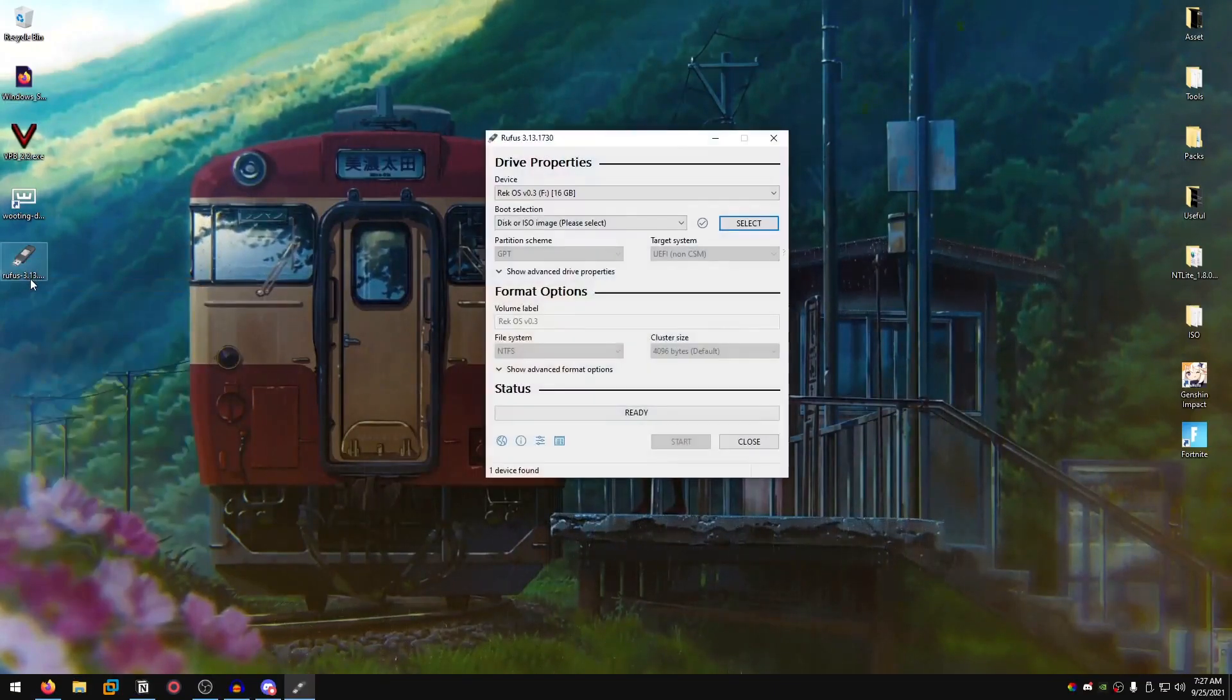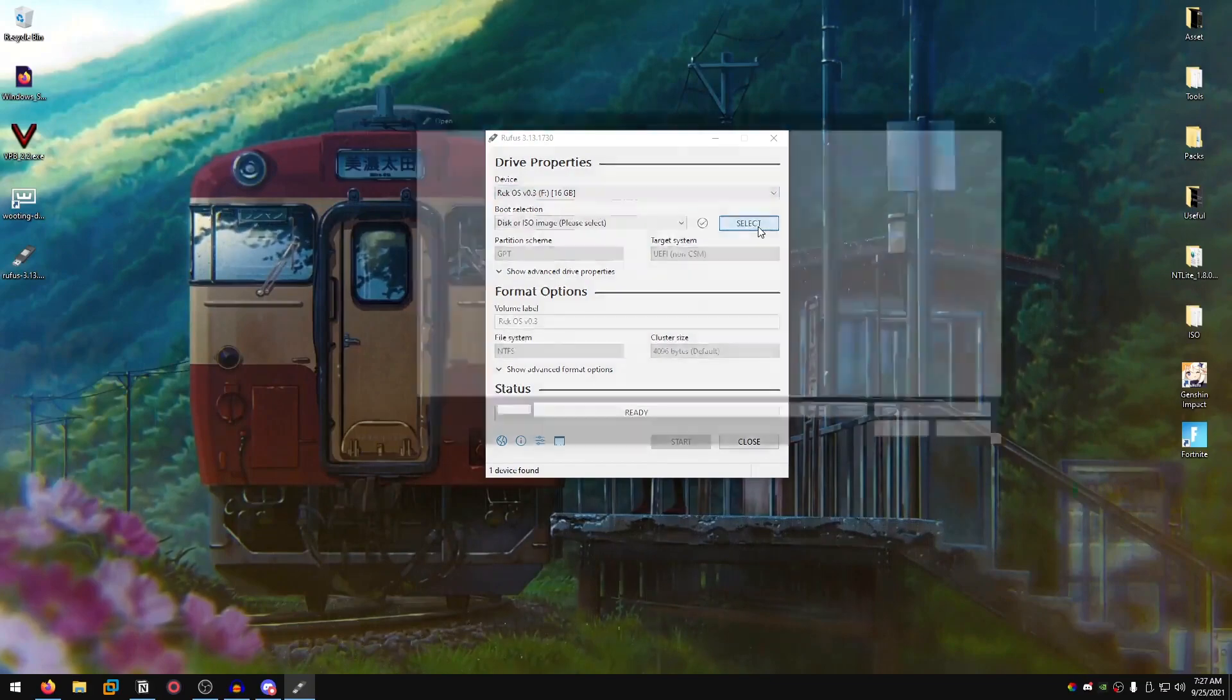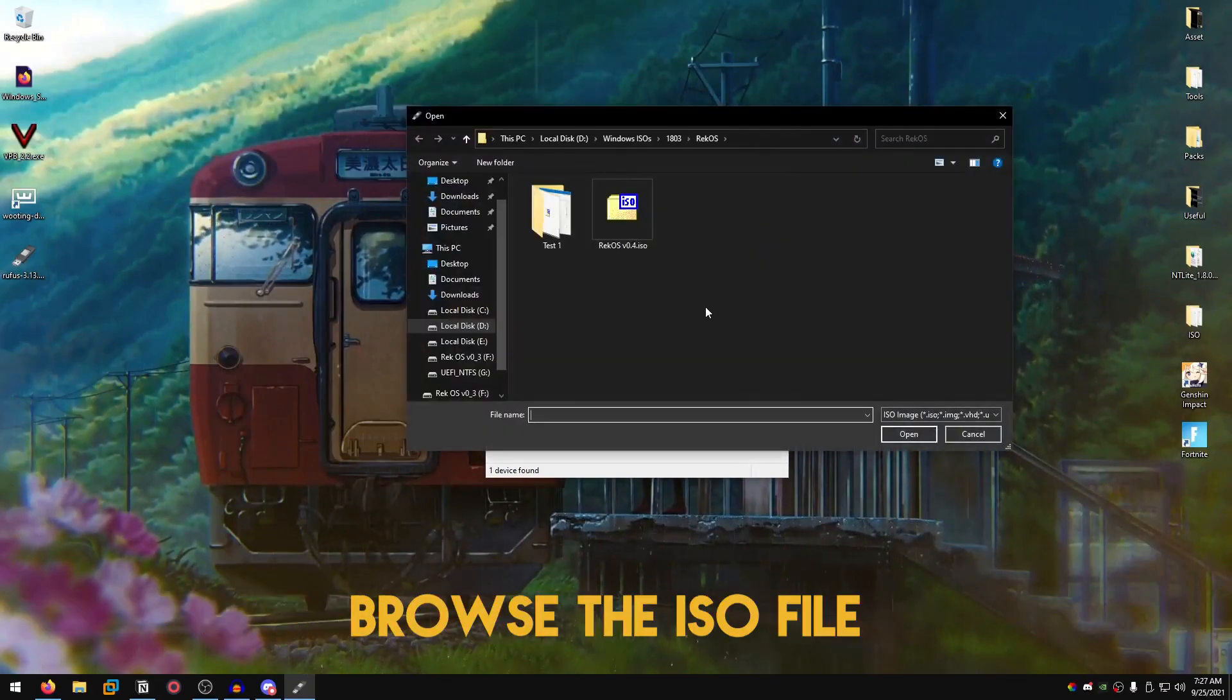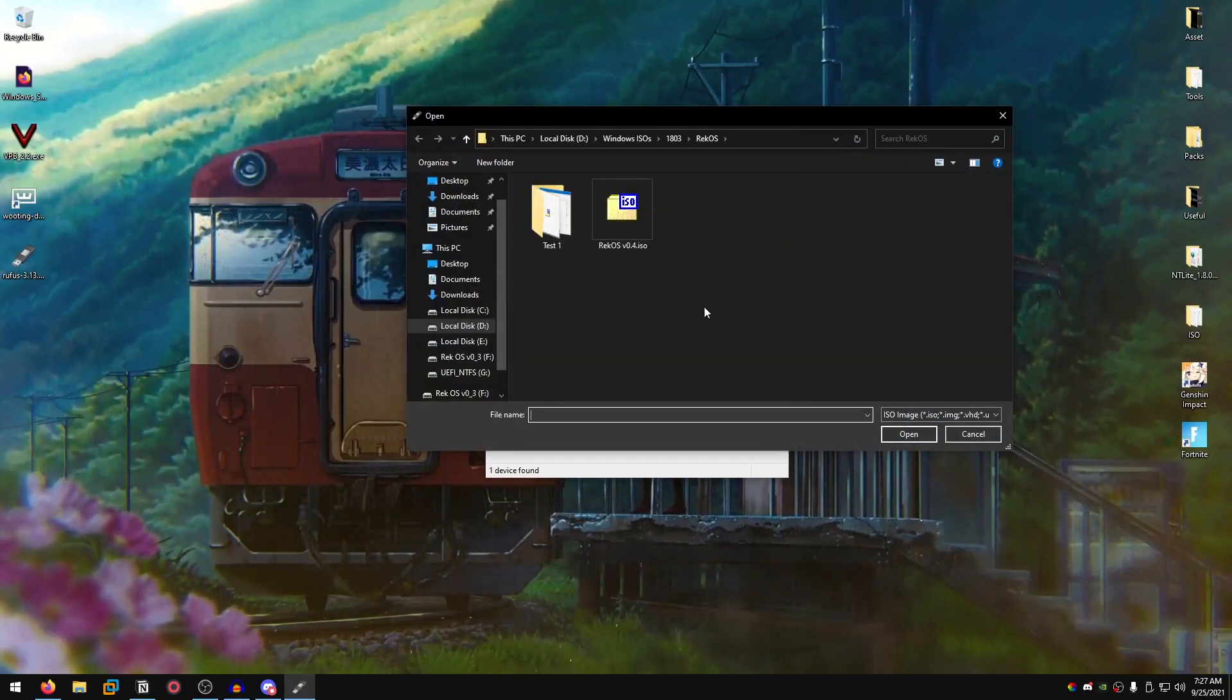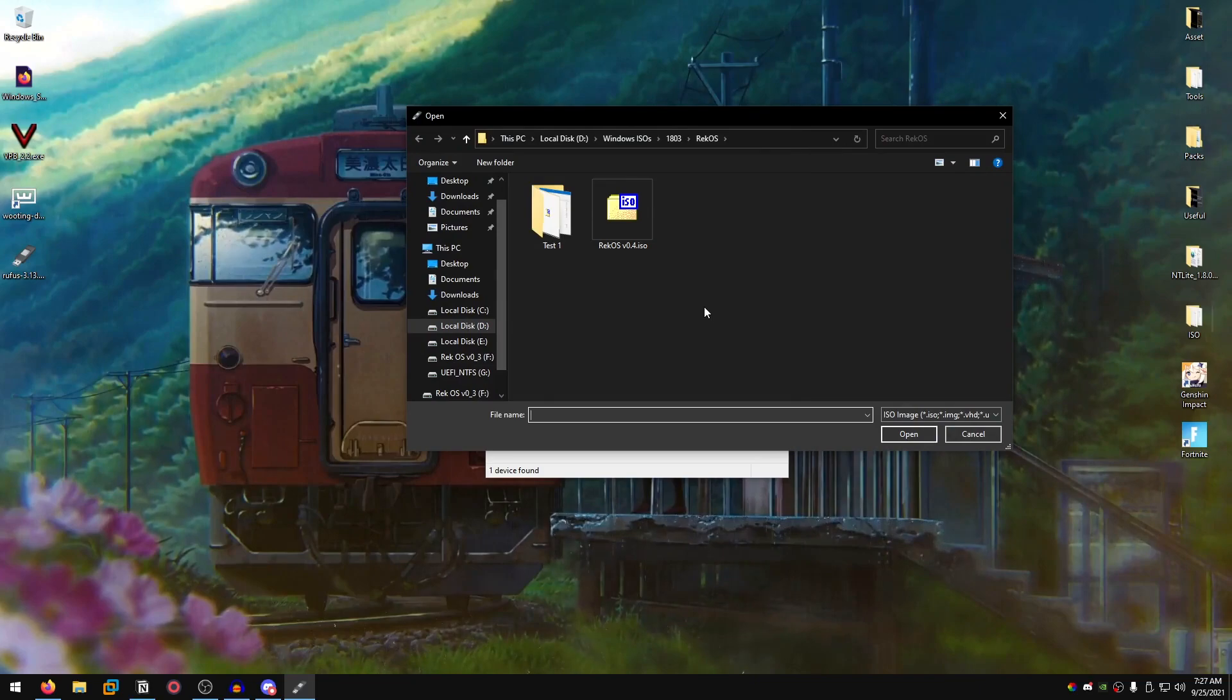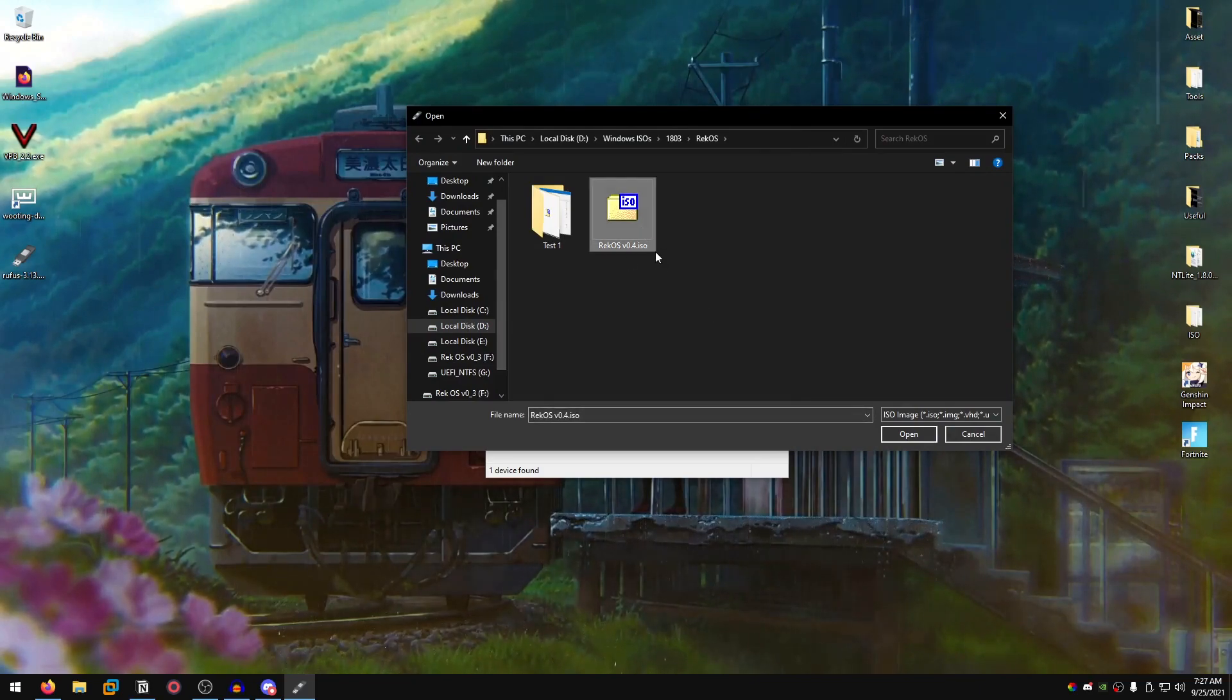Run Rufus as admin, select the USB drive, click select, then browse the ISO file that you downloaded. If it's a custom Windows or a Windows by Microsoft or anything, it will come in a .ISO file extension.